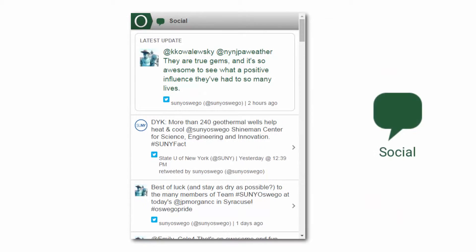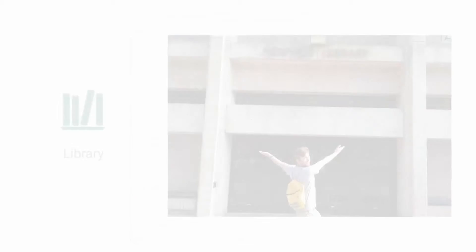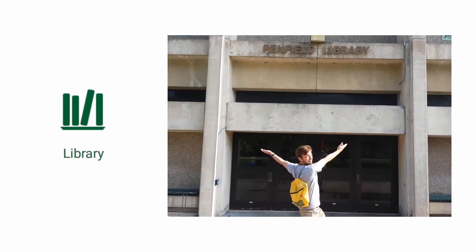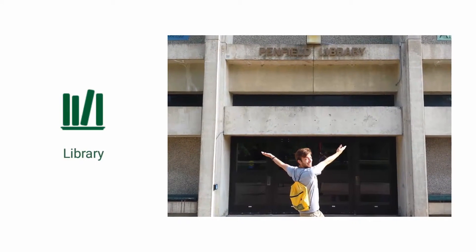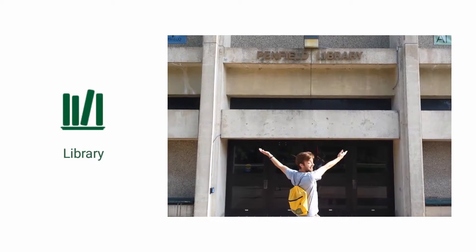And with the social module, view who's talking about Oswego with live Twitter and Facebook feeds. The library module allows you to find research materials and resources in the Penfield Library database.